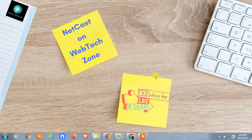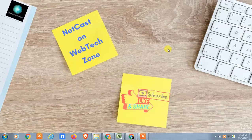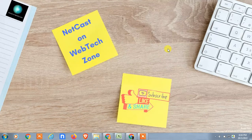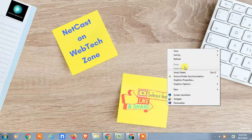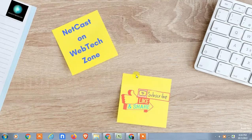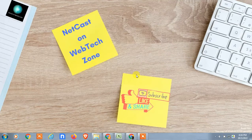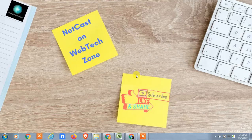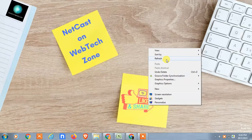Hello guys, welcome to my channel NetCast on WebTech Zone. In this video today, we are going to learn how to transfer your Google Photos to Google Drive. If you want to transfer your Google Photos to Google Drive, you can easily transfer or move it. So let's start with the video.